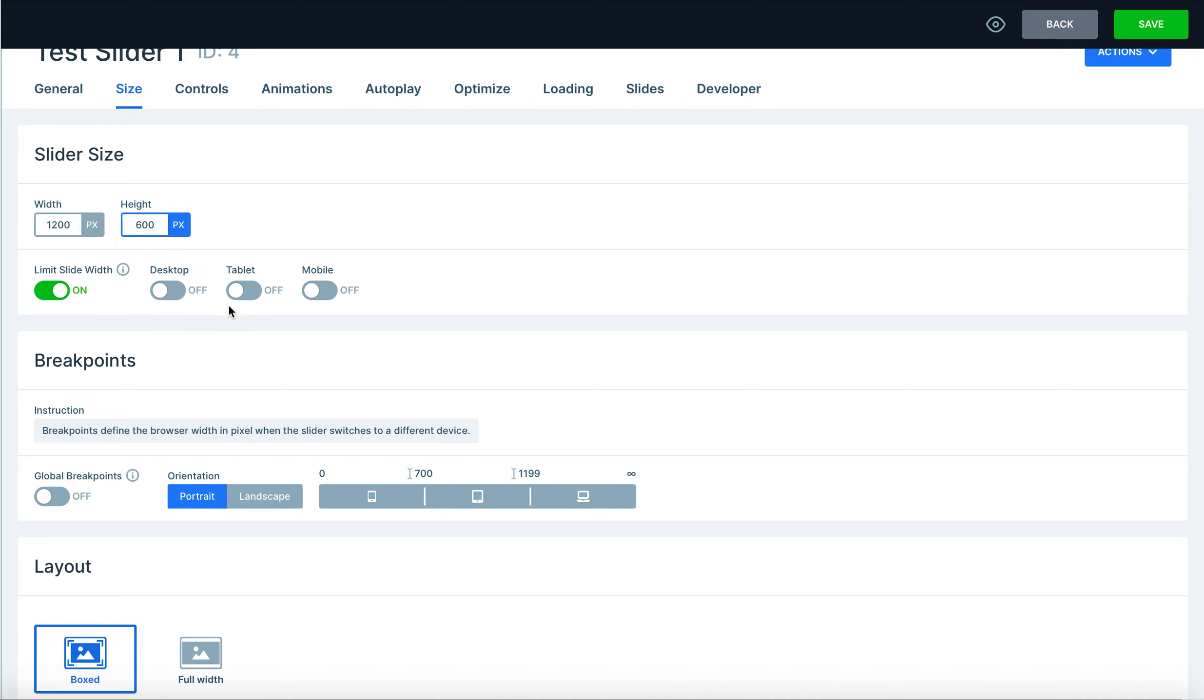You also have to keep in mind what Smart Slider does which is really awesome. This gives you the option to edit your slides based on if you want to look at it from a desktop view, a tablet view, or a mobile view which is very useful.